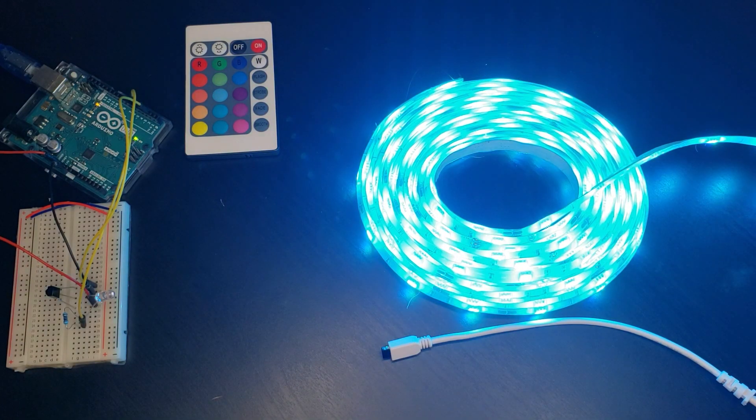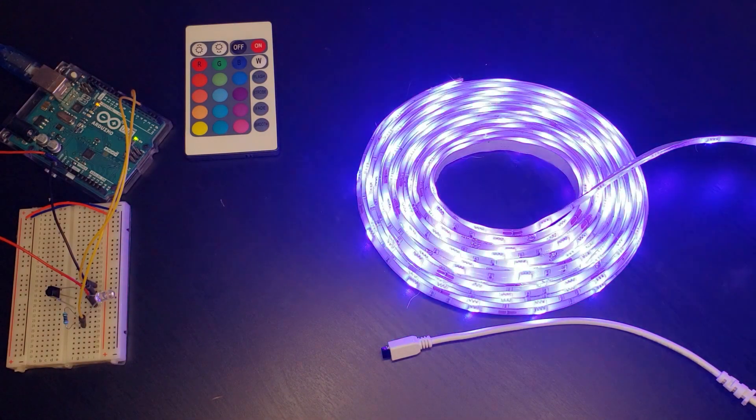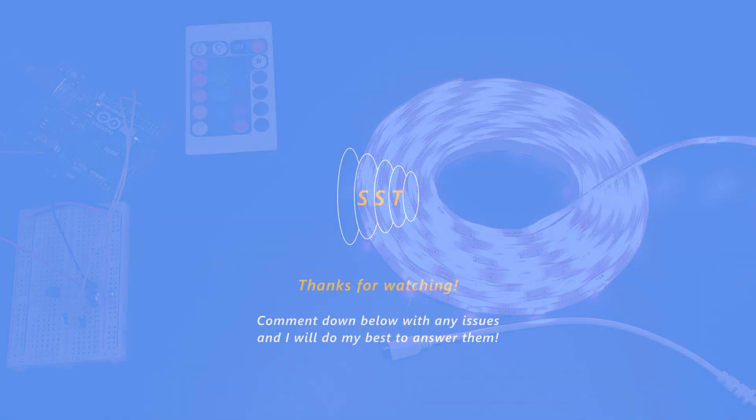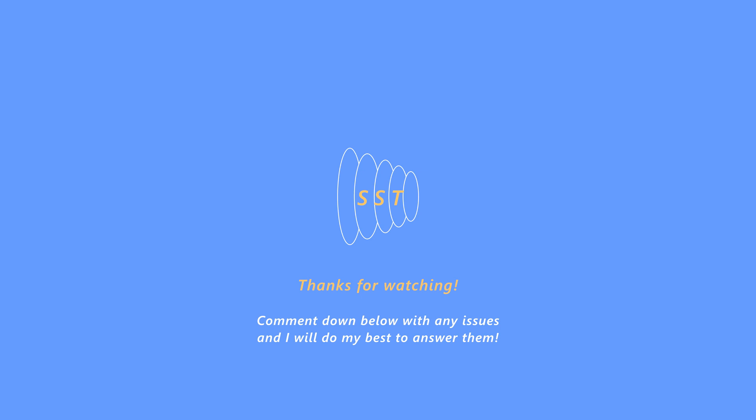Congratulations! You can now control any IR device with your Arduino. Thank you so much for watching, and have a great day!